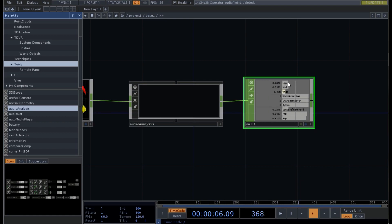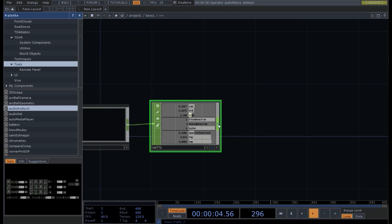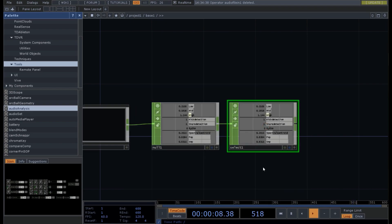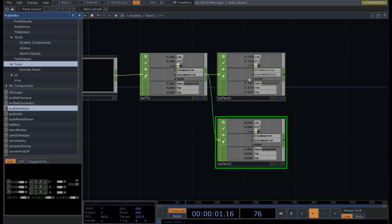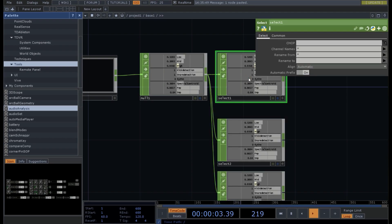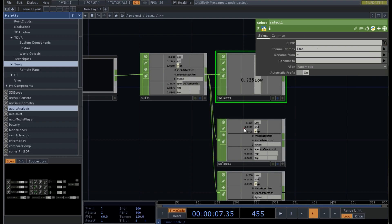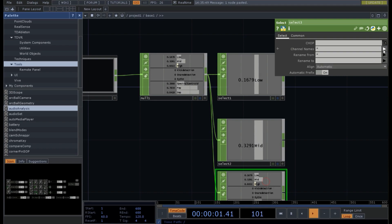Here are the low, mid, and high frequencies, the kick detection, the snare detection, the rhythm, and all the rest. We just need to grab our low, mid, and high. So we need to reselect, then press P again, go to Channel Names, and click on low, mid, and high.